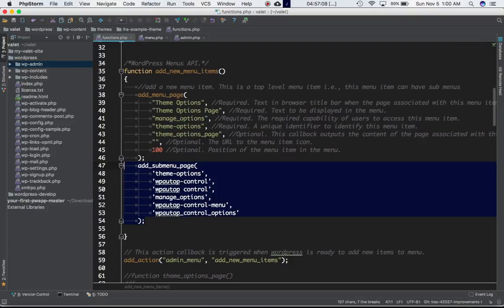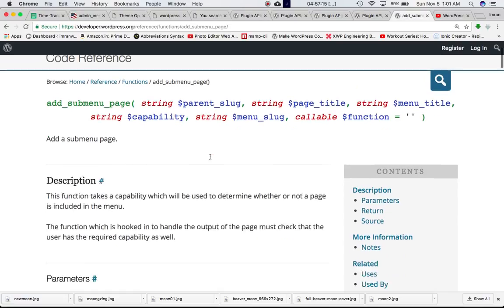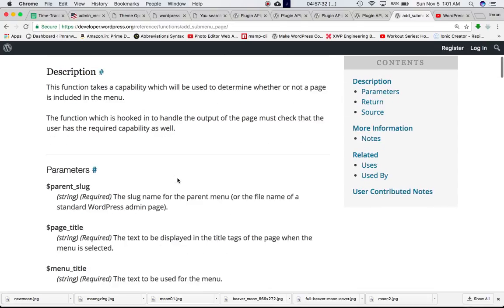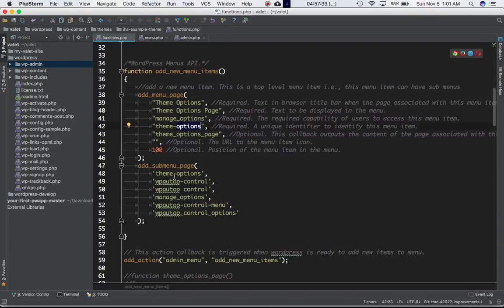Now let's create the sub menu using add_submenu_page. Looking at its codex definition: 'This function takes a capability which determines whether a page is included in the menu. The function hooked in to handle the output of the page must check that the user has the required capability as well.' The first parameter is the parent slug — this is the slug we defined earlier — so this function knows under which top-level menu item the sub menu needs to be created.